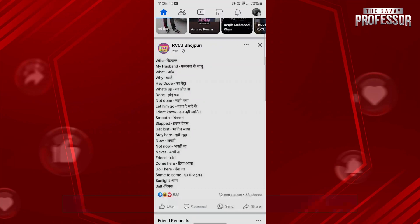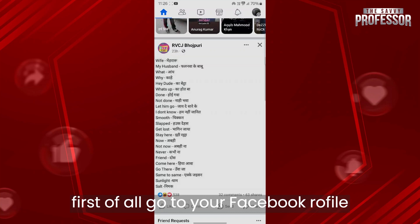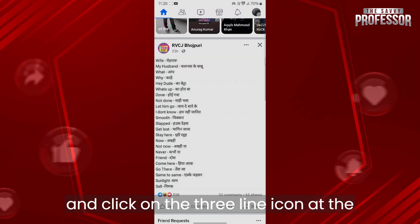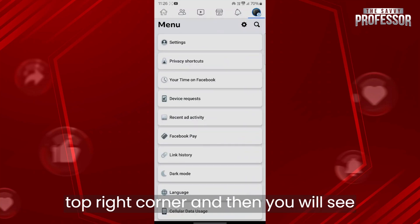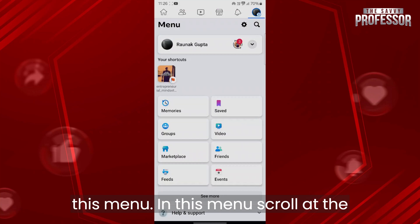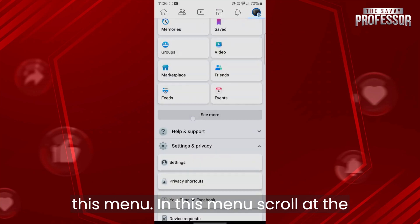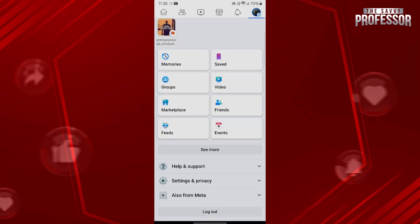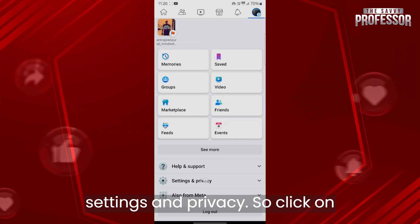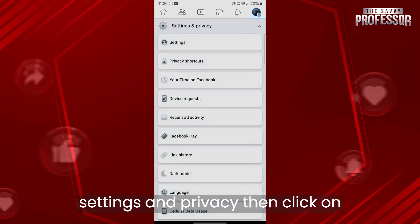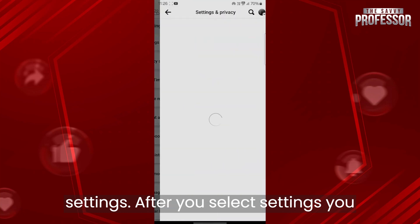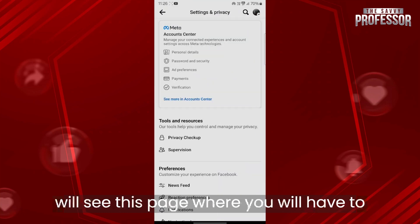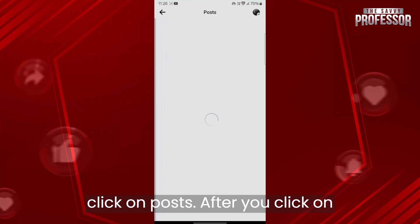So the steps are: first of all, go to your Facebook profile and click on the three-lined icon at the top right corner. You will see a menu. In this menu, scroll to the bottom of the page and click on Settings and Privacy, then click on Settings. After you select Settings, you will see a page where you'll have to click on Posts.